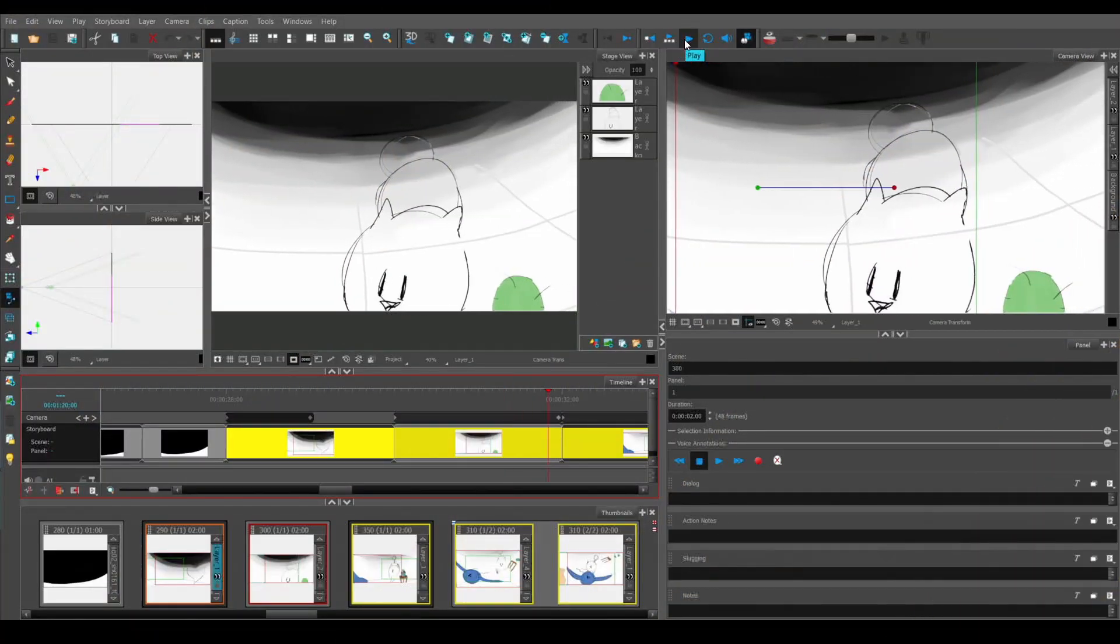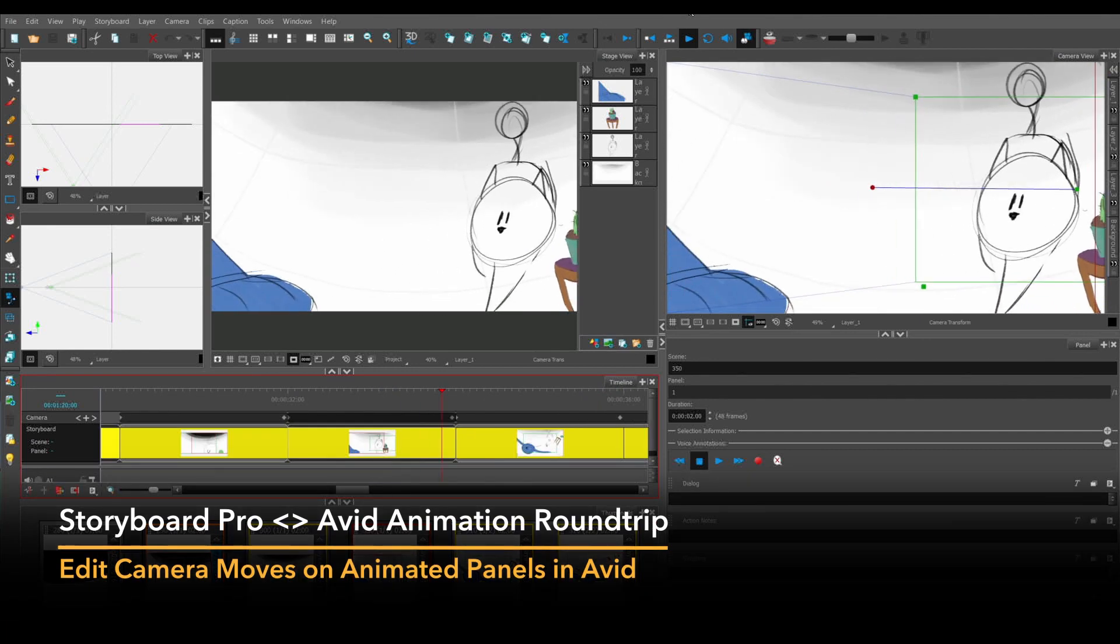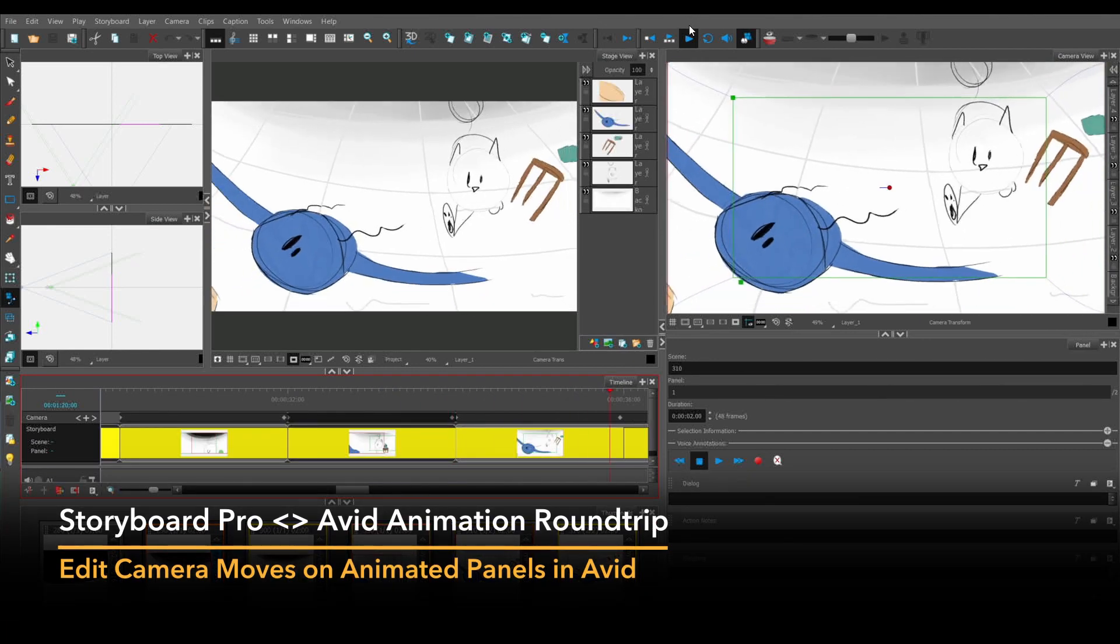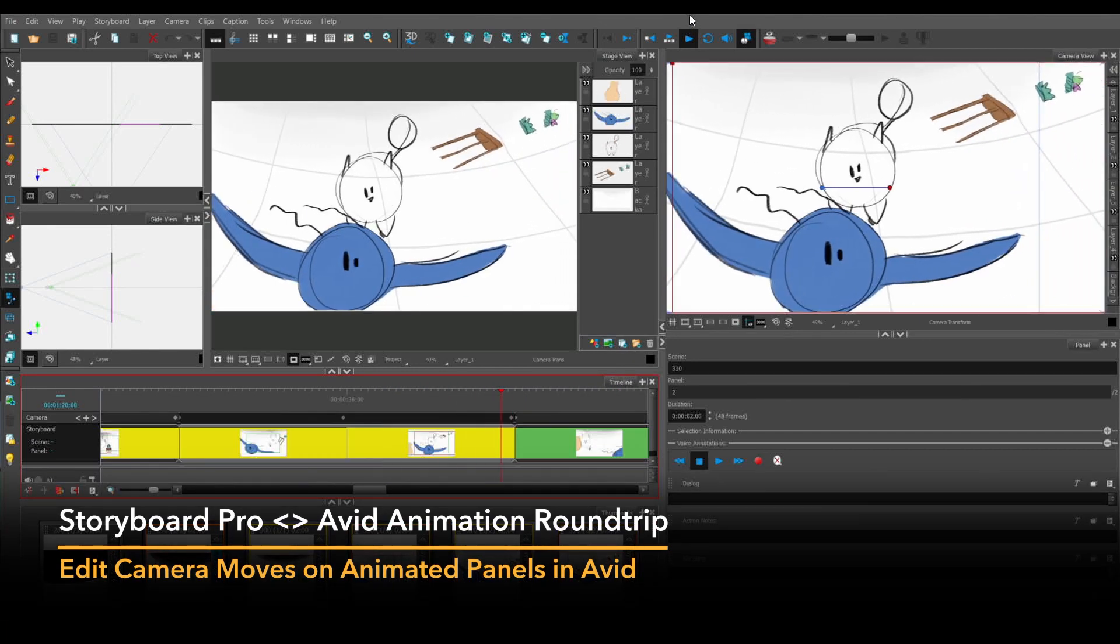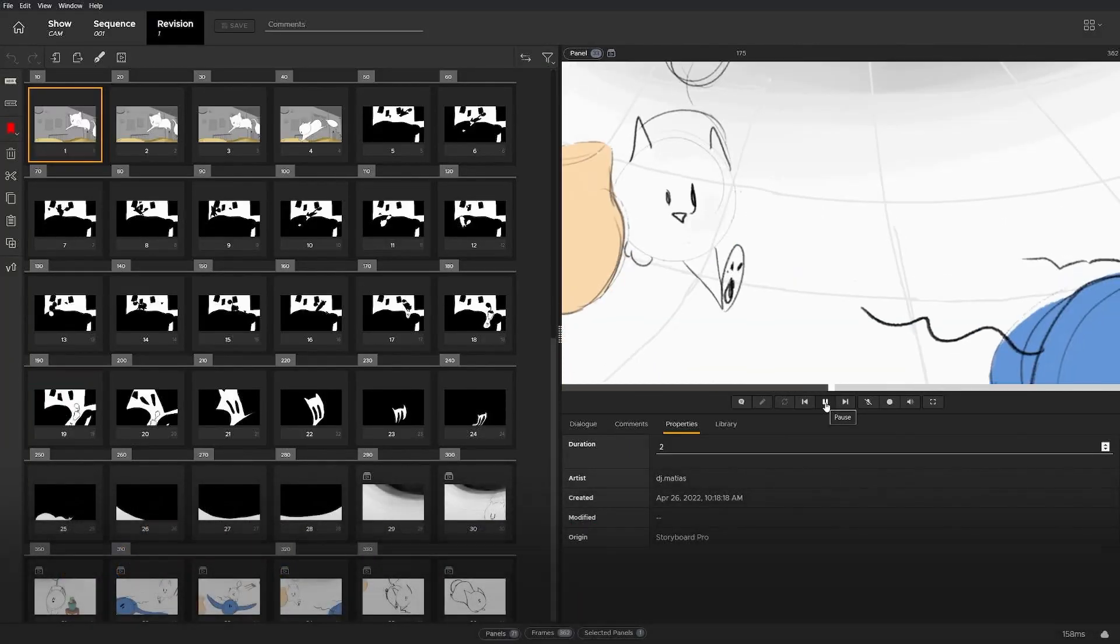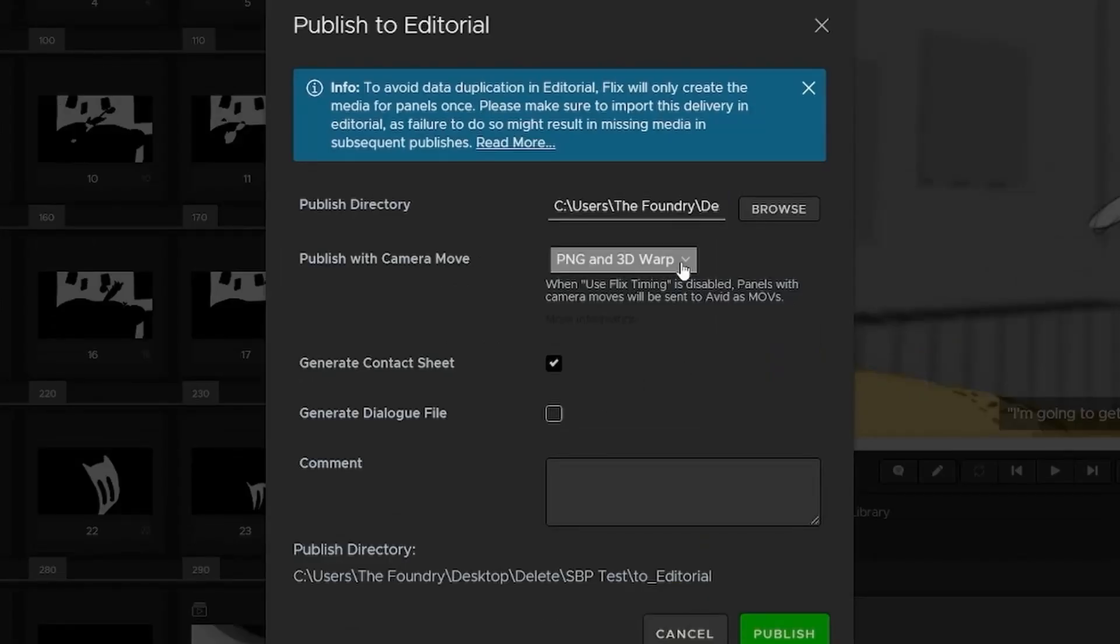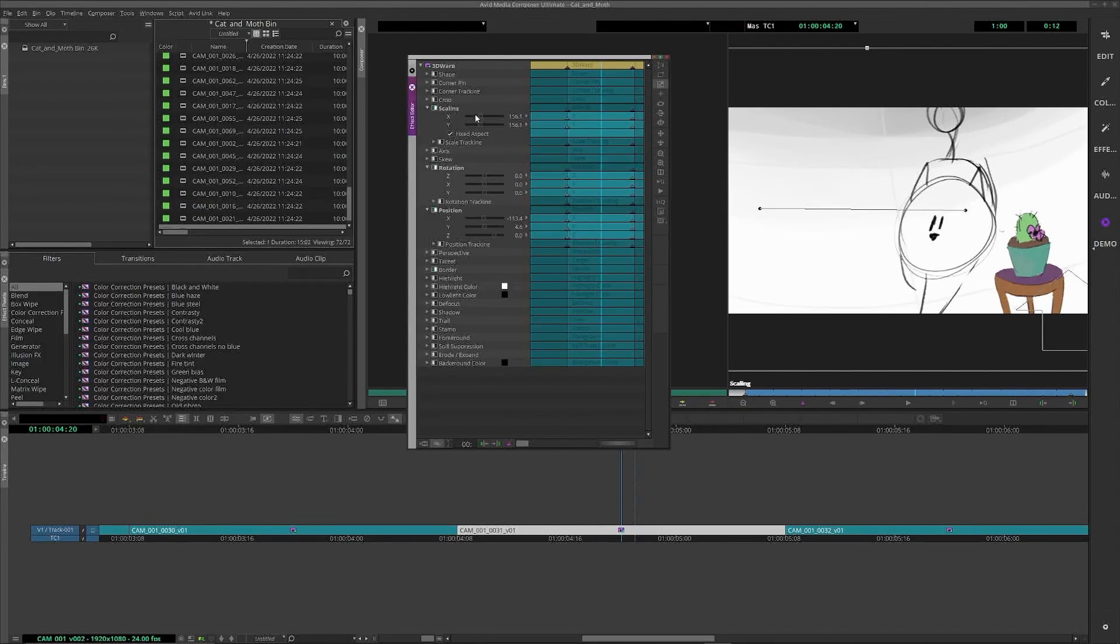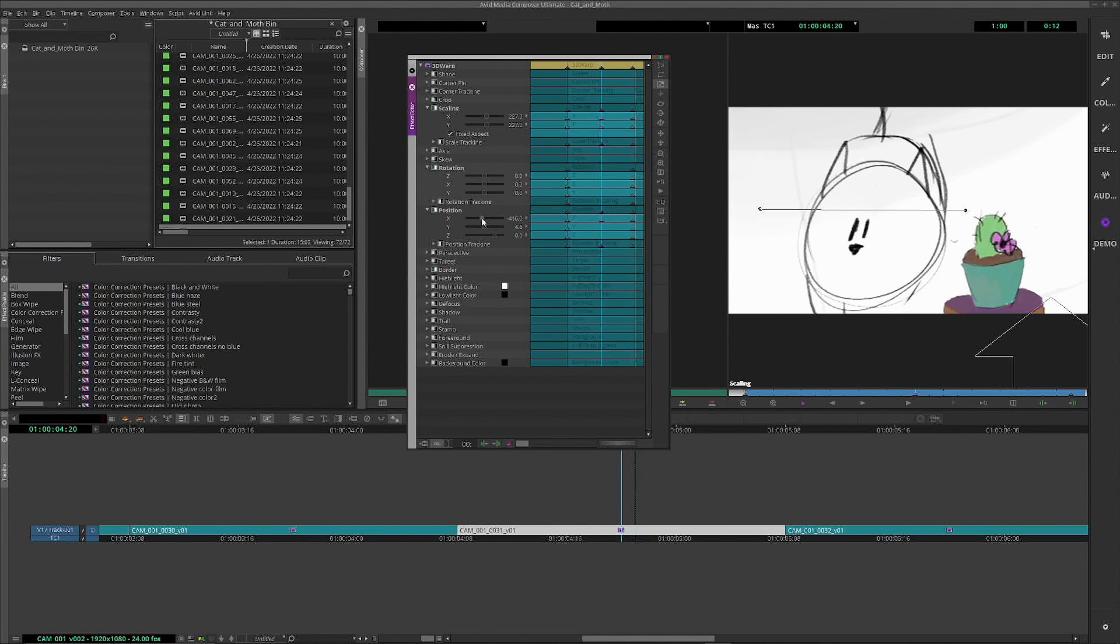Discover a smoother journey from Storyboard Pro to Avid. In Flix 6.4, you can now preserve keyframes on animated panels that were built in Storyboard Pro right through to Avid and back again. This means an editor can tweak a camera move that was built in Storyboard Pro by directly manipulating the keyframes from the AAF, no need to rebuild camera moves in the edit.